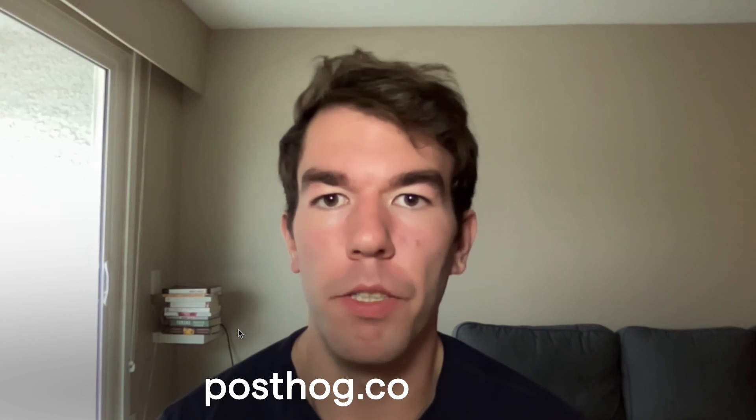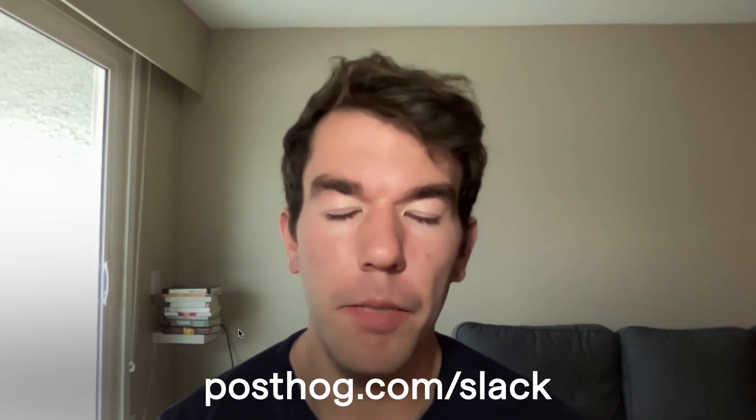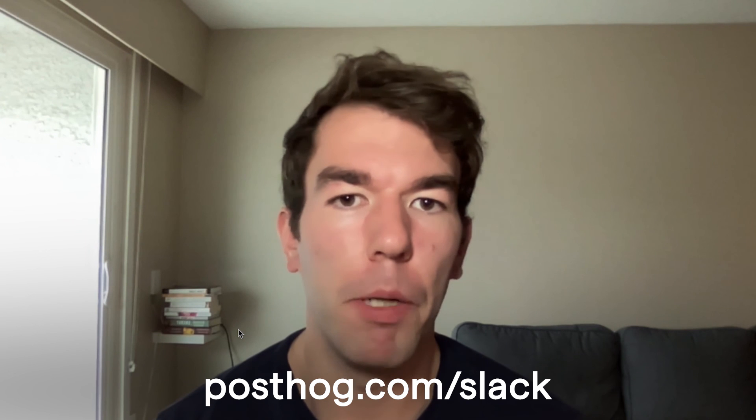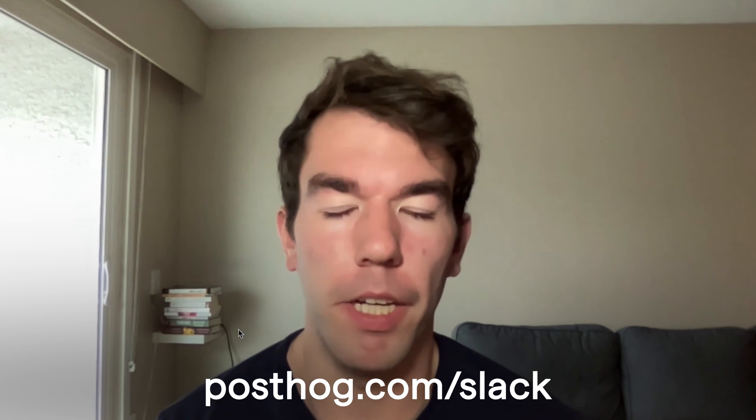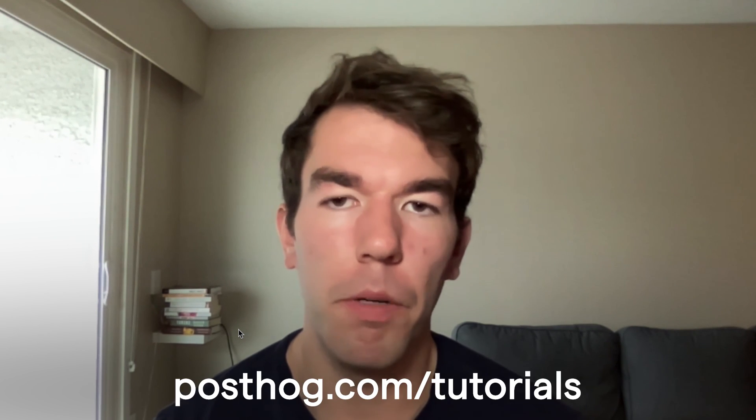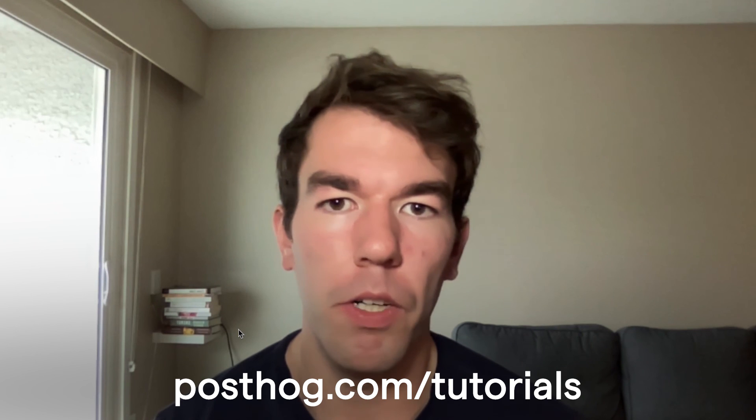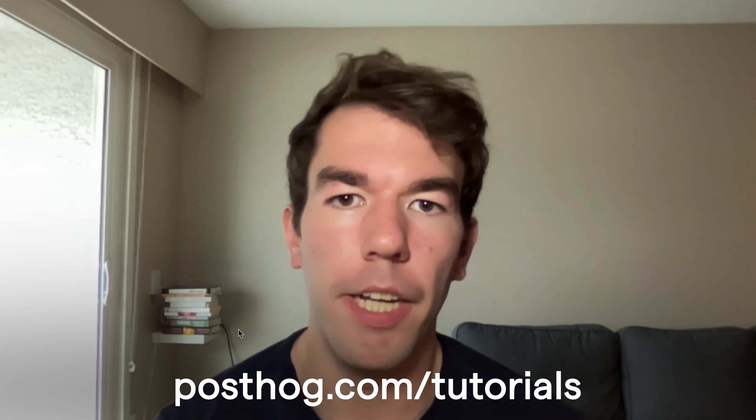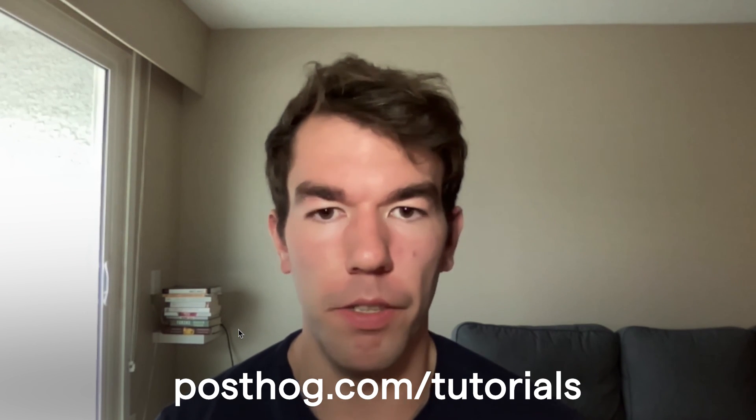So those are some basic metrics you can calculate using sessions. If you have any questions feel free to leave them in the comments below or head over to our Slack community at posthog.com/slack. We also have tutorials like this one and many more on our site at posthog.com/tutorials. Thanks for watching. Bye.